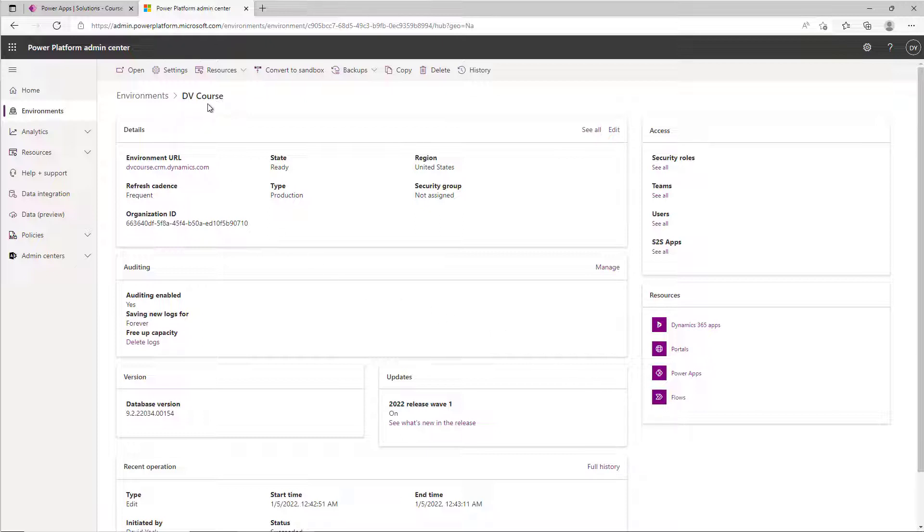When you go to Environments and drill down into an environment, there's an auditing section that now surfaces the auditing in a much easier to find place than it used to be when it was buried under a few more clicks.